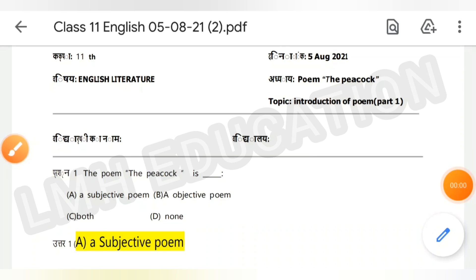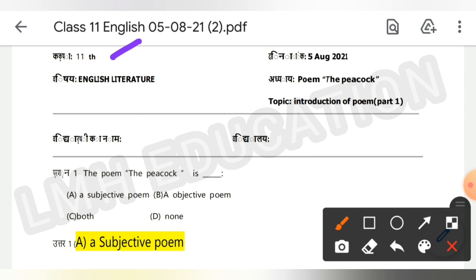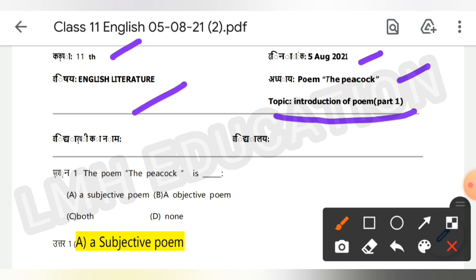Hi everyone, welcome back to your YouTube channel LMH Education. In this video we will discuss Class 11 English Literature. This worksheet is for 5th August — the poem topic is introduction of the poem 'The Peacock.' This is Smile 3.0 assignment or worksheet.